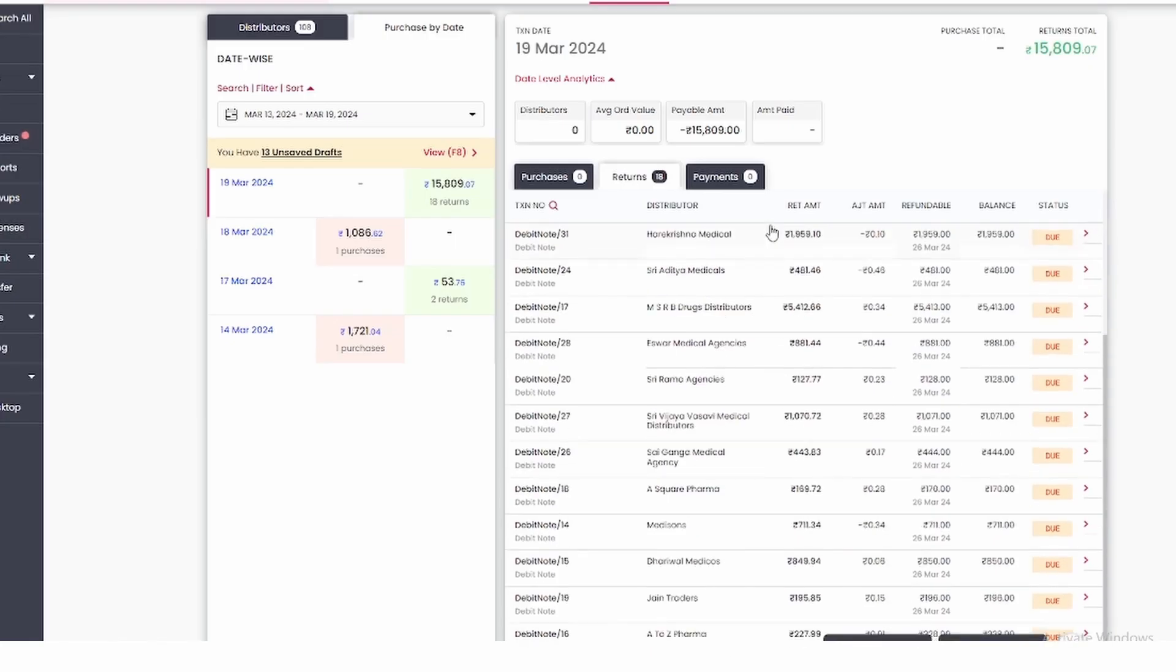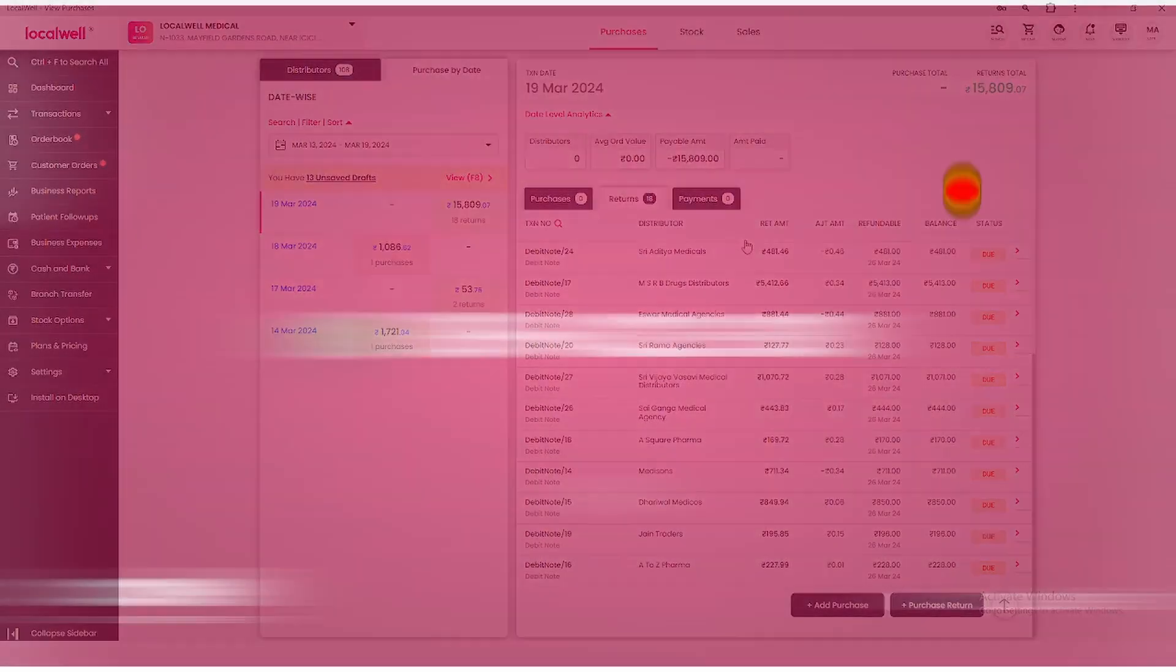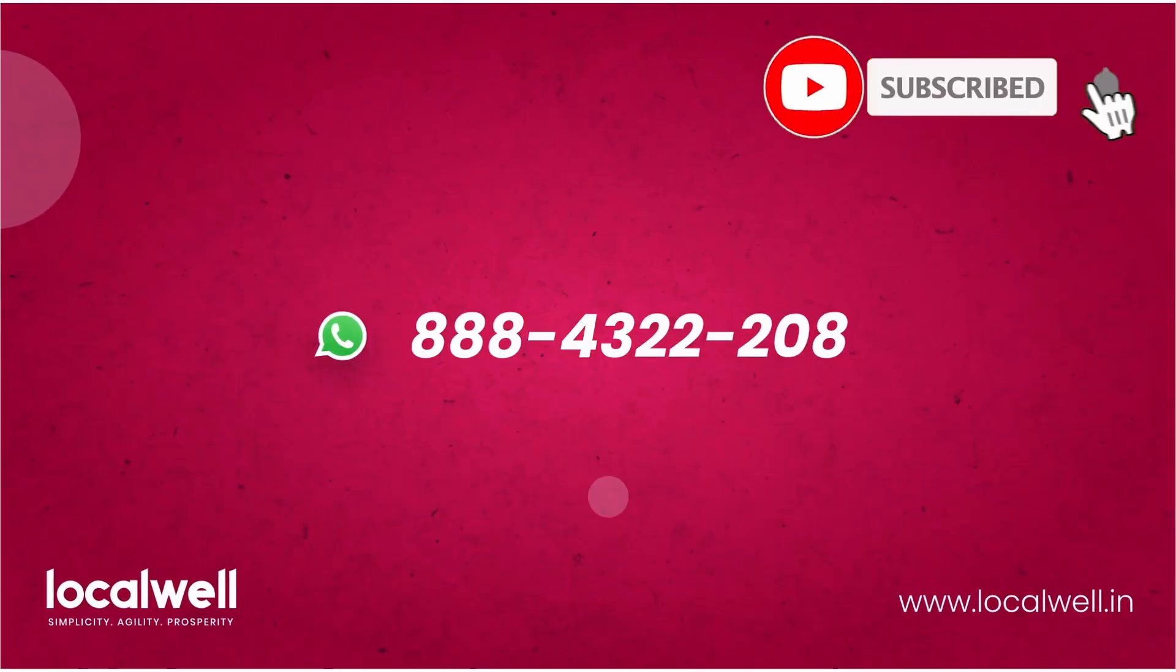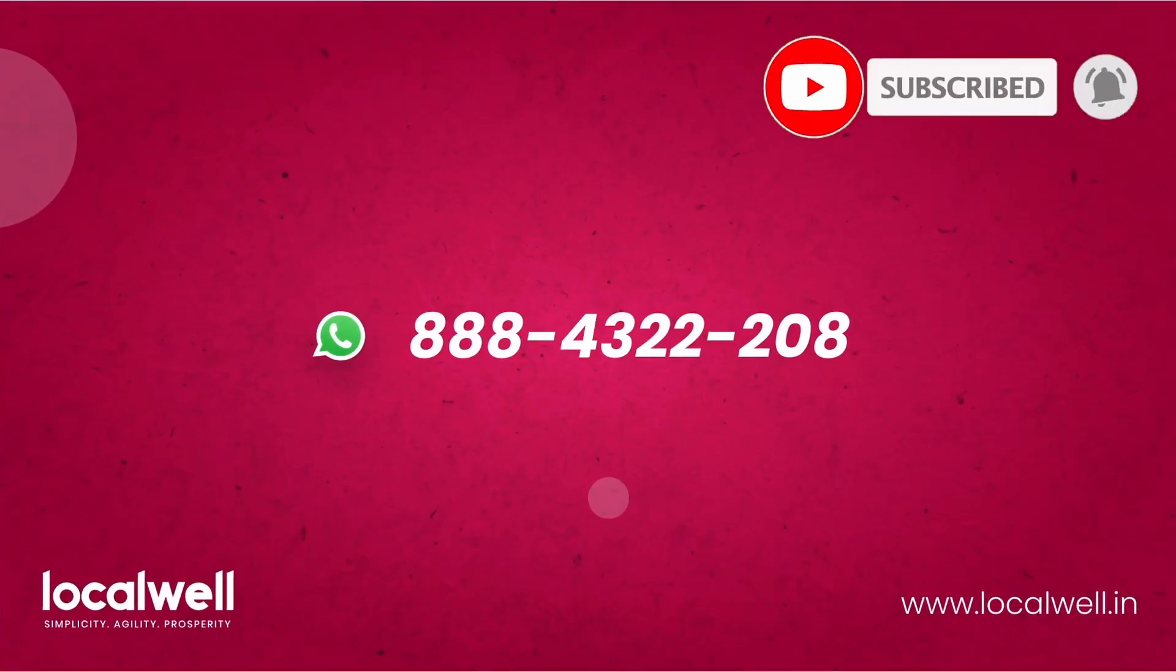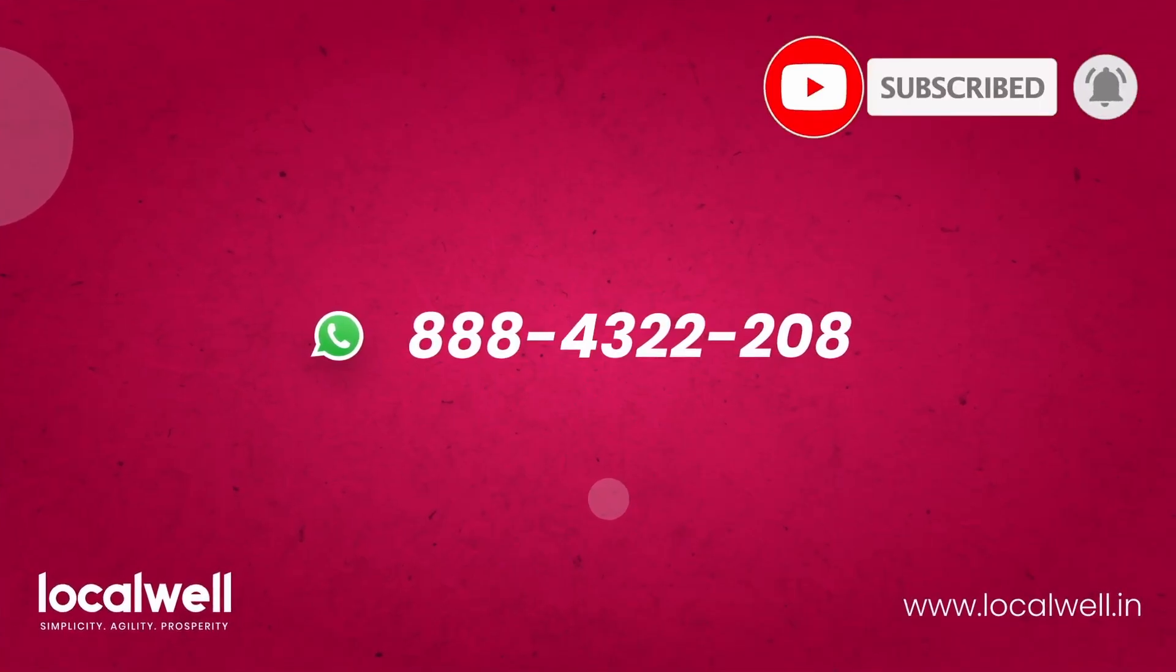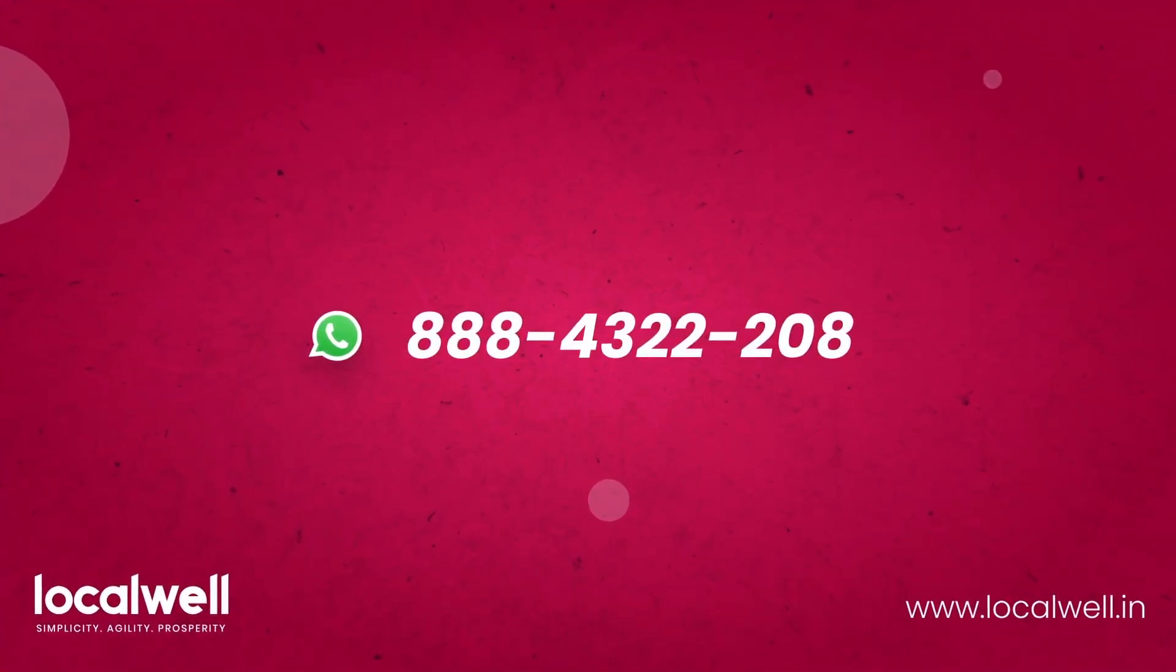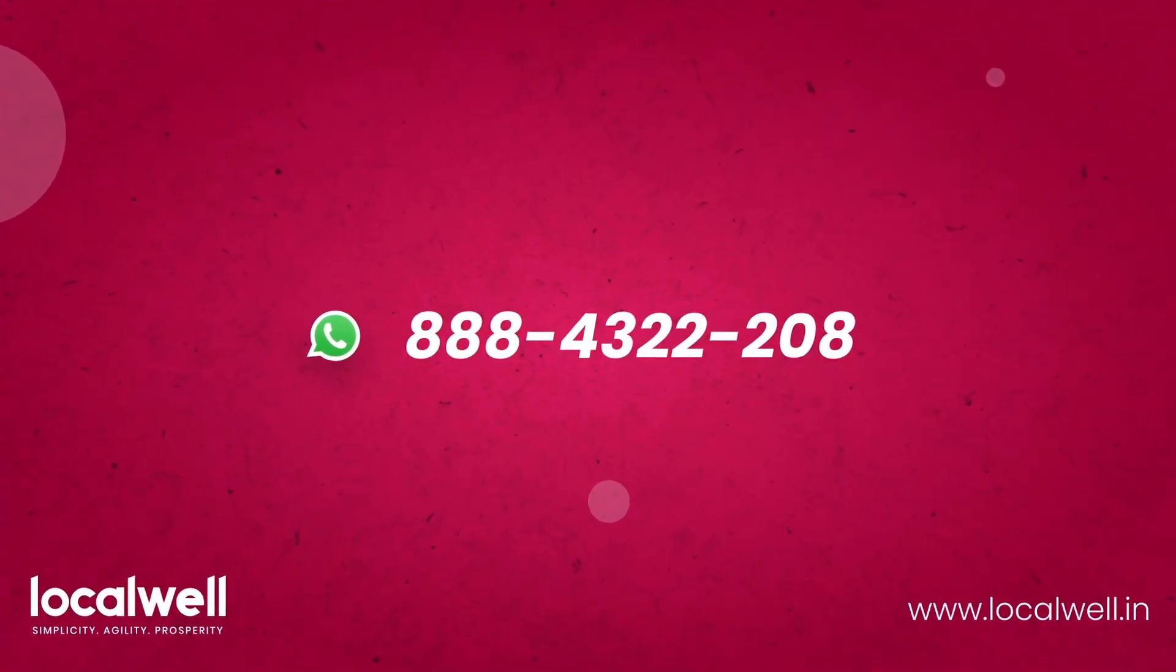To see such informative videos about LocalWell app, subscribe to our YouTube channel today, like the video, and for any help related to LocalWell you can directly WhatsApp us. Thank you.